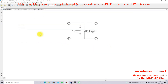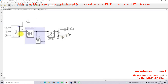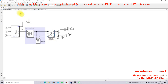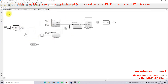Here we have the DC link, which is connected between the solar PV and the grid inverter. Here we have a neutral-clamped inverter, then harmonic filters, and then a step-up transformer from 260 volts to 400 volts.